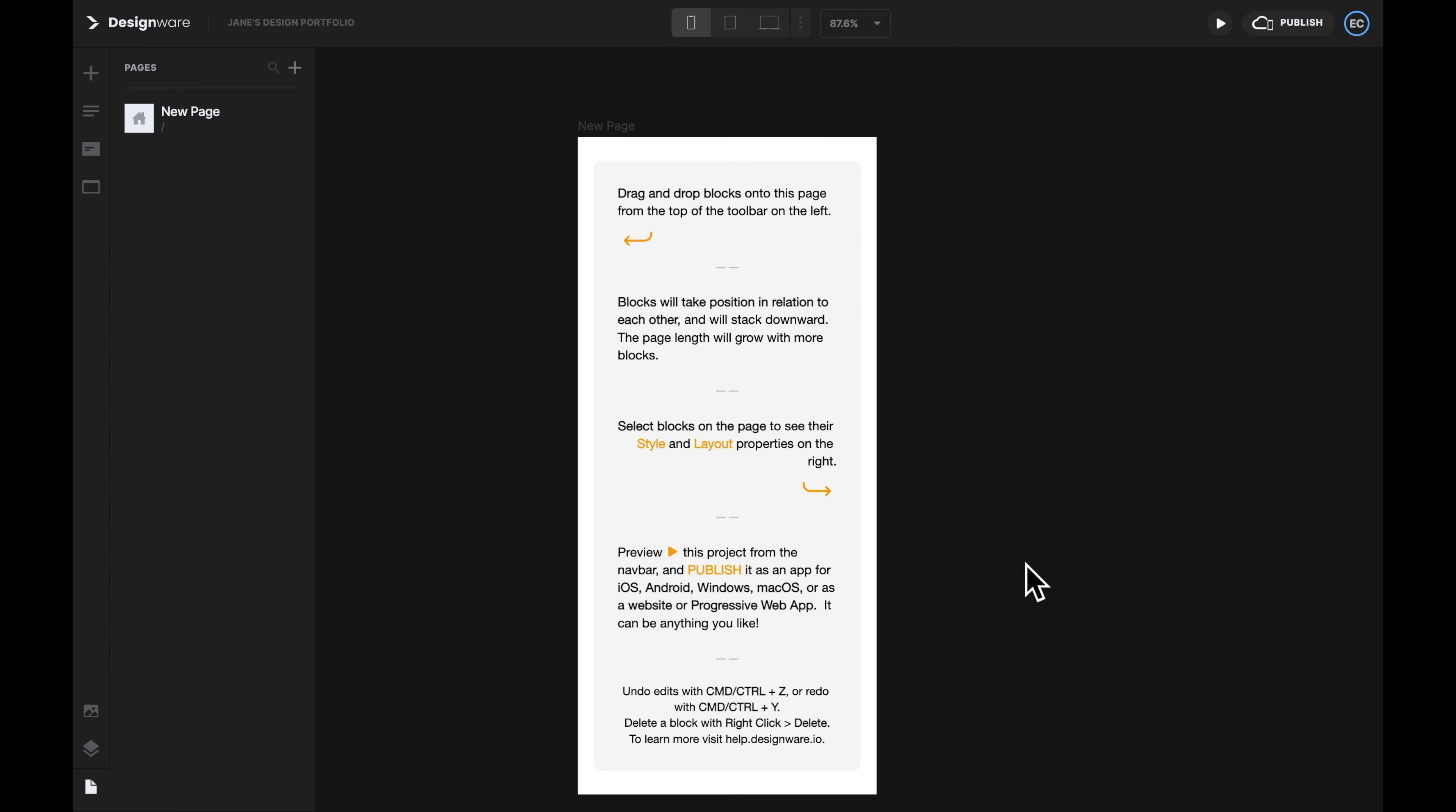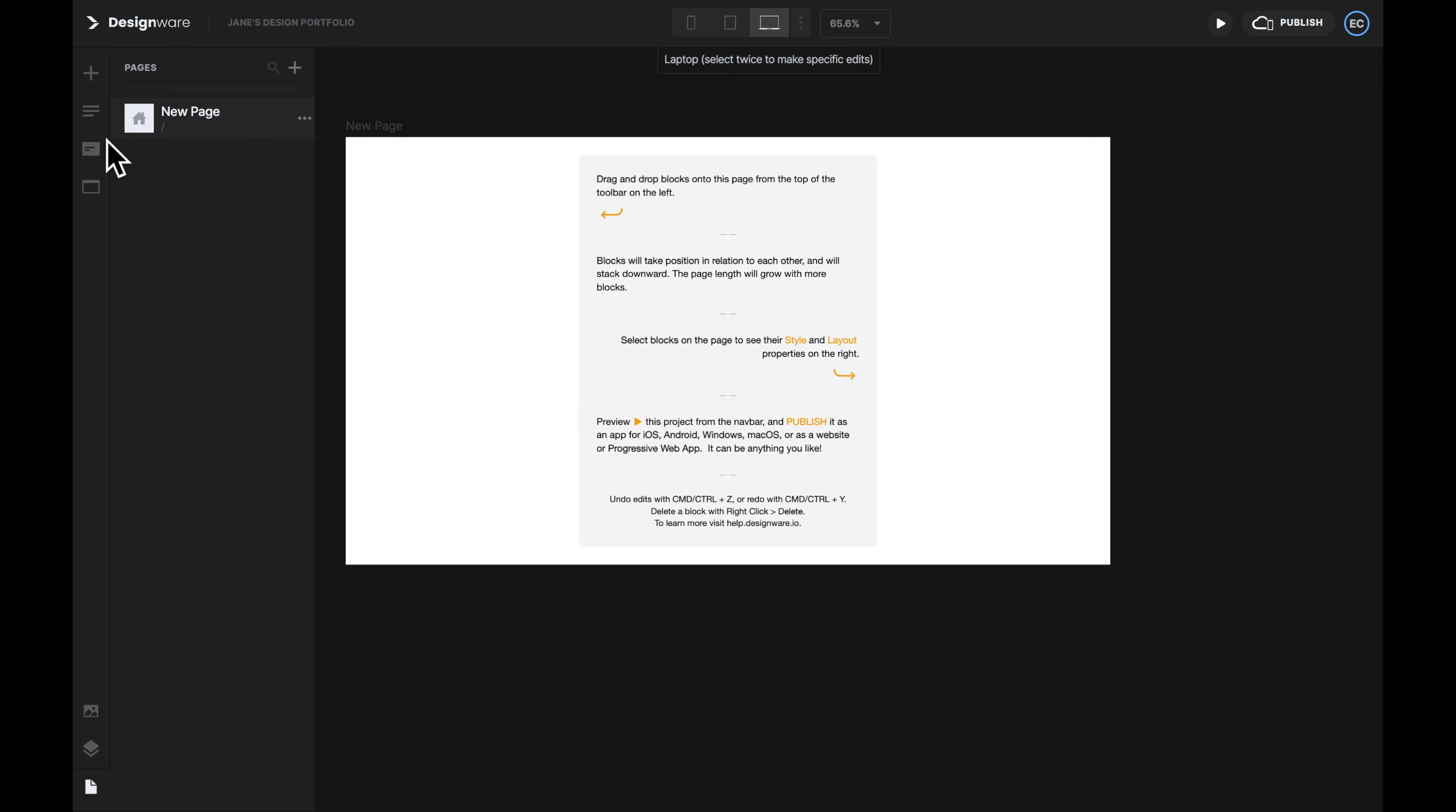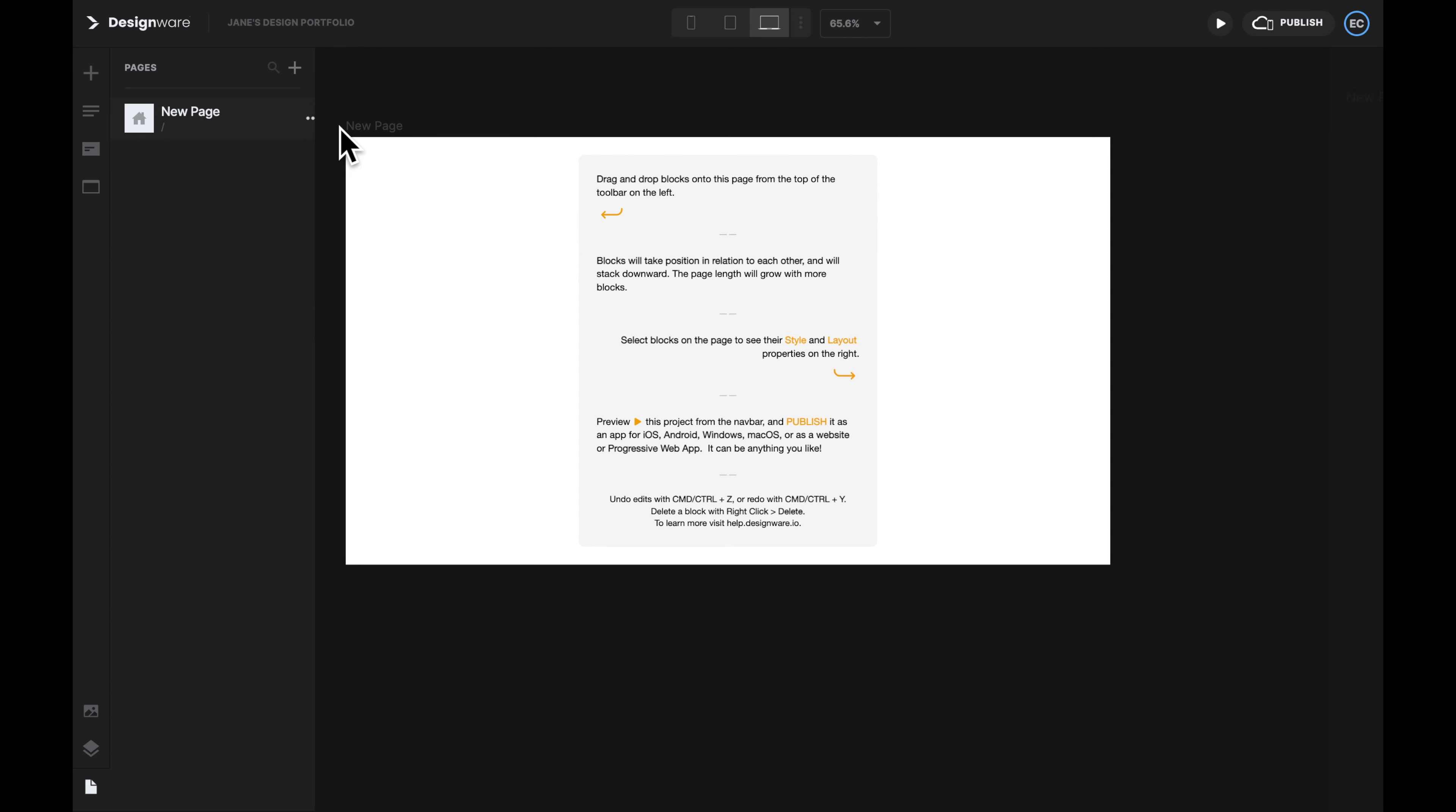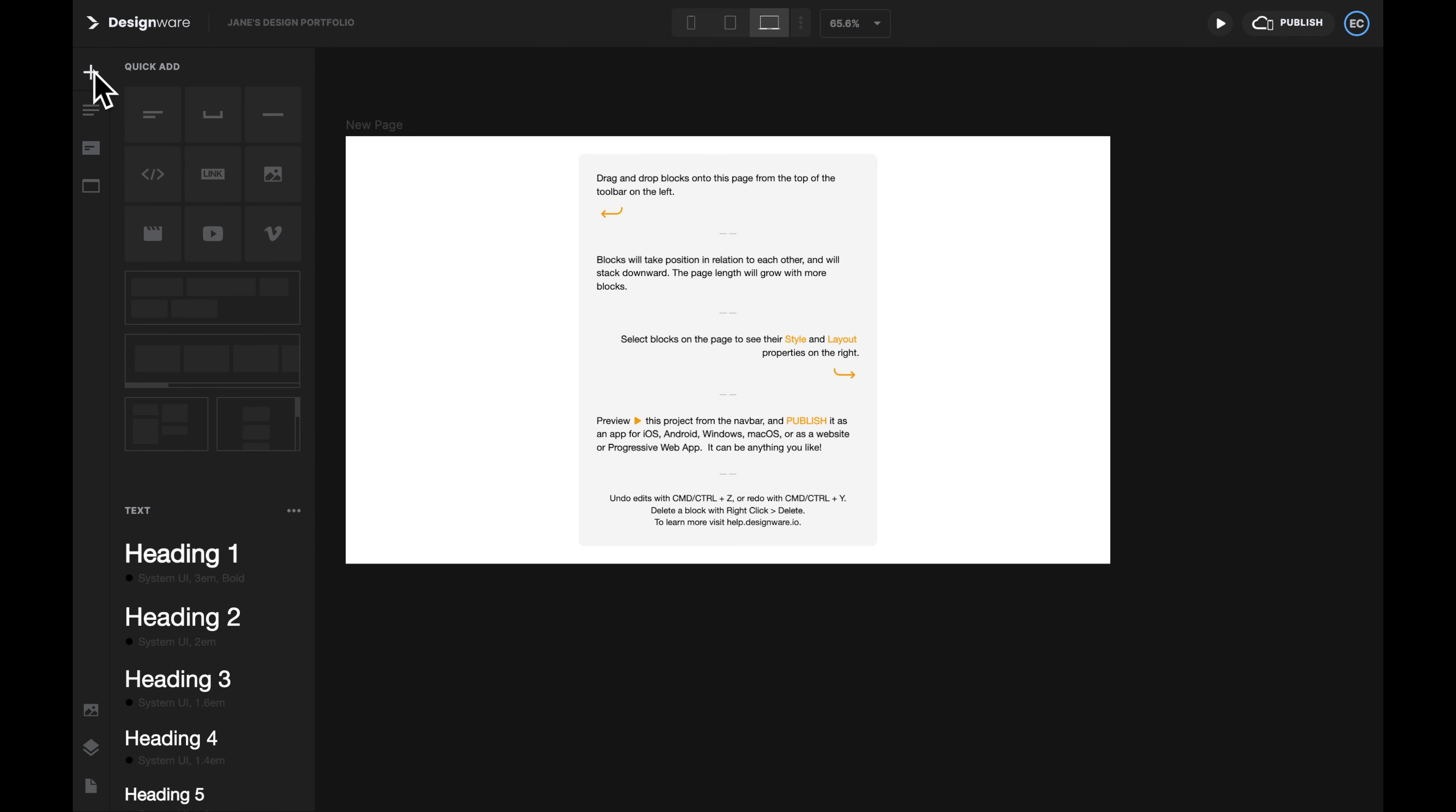You will see a page like this. On the top, we can switch between a mobile view, a tablet view, and a desktop view. On the left, you can see the pages in this website. Now we only have the new page. Let's change the name of this page to the home page. Then let's click the plus icon on the top left.